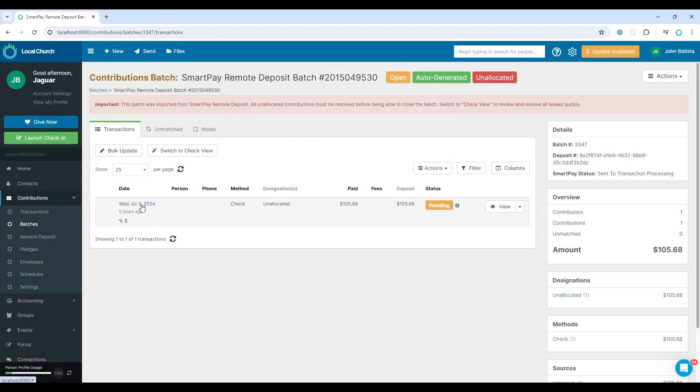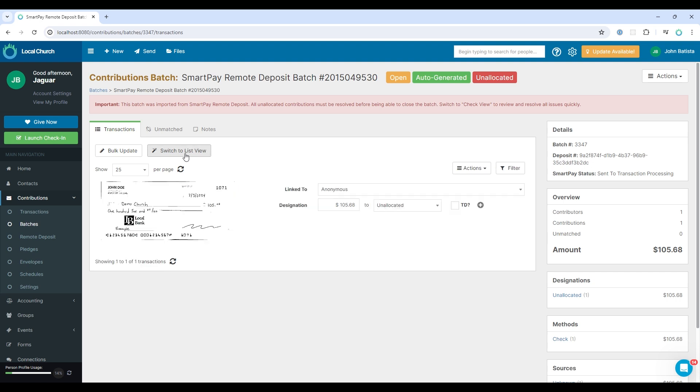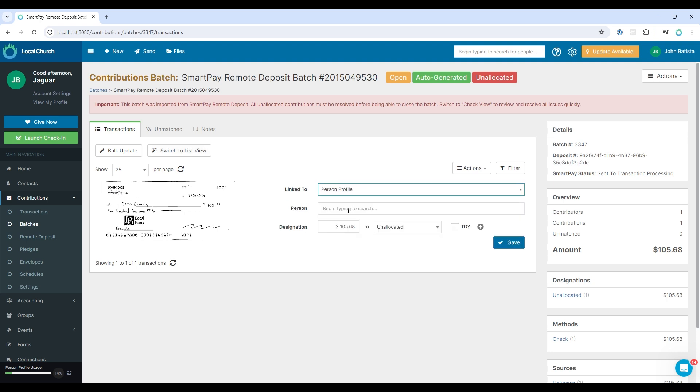Now you can match the transaction to the correct designation one by one like I've shown you there. But it's faster to select this option here, switch to check view. And this will allow you to link to the donor and to the designation quickly or in bulk. So in this example, we have a check from John Doe. We can link this to that profile. Just select that and then type in John Doe.